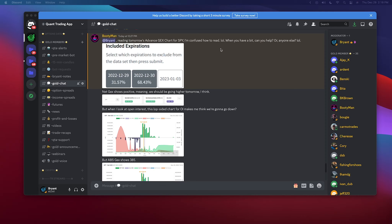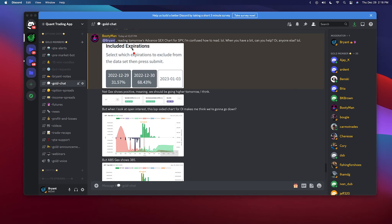Just responding to your question through video — figured it'd be easier and quicker. What we have here is your question on tomorrow's GEX, so let's jump straight into it.